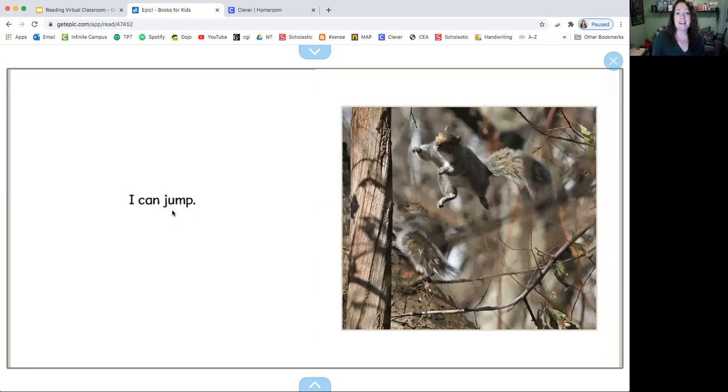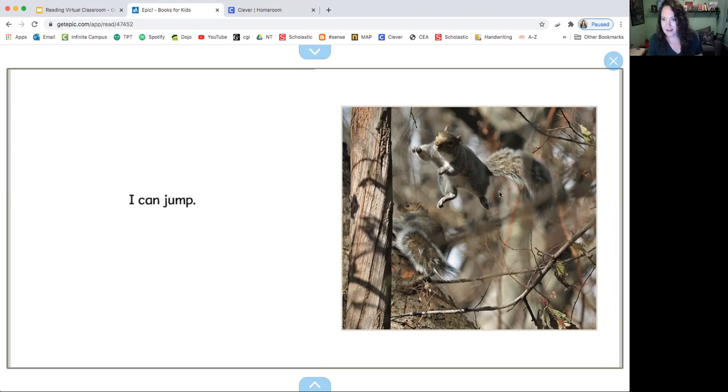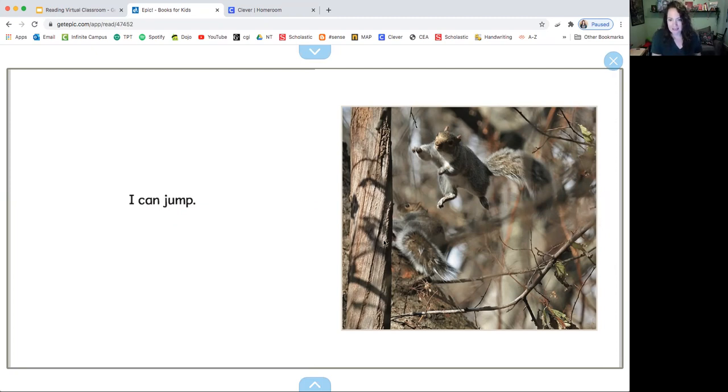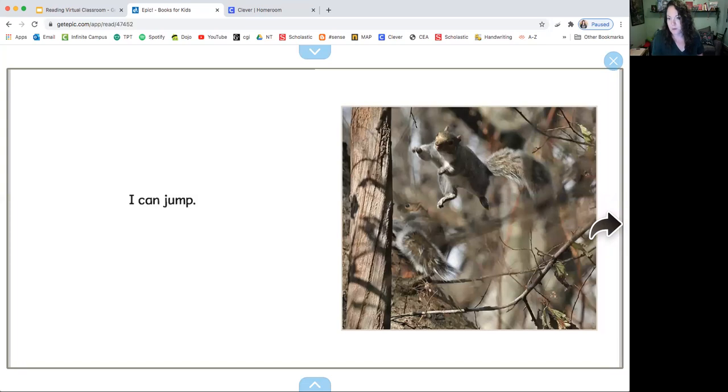I can jump. And look at him jumping from the tree. And I like all the blurriness in the picture. It looks like that just kind of shows that the squirrel is moving up in the air, where he's jumping then he lands on the tree over here. That's pretty cool.